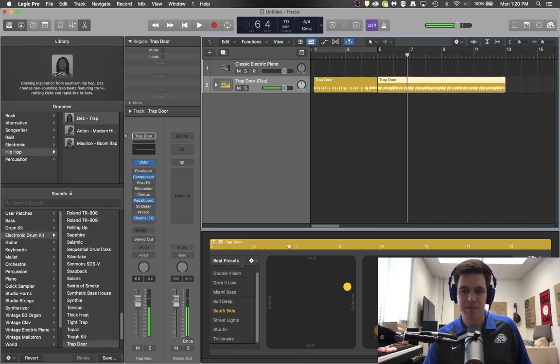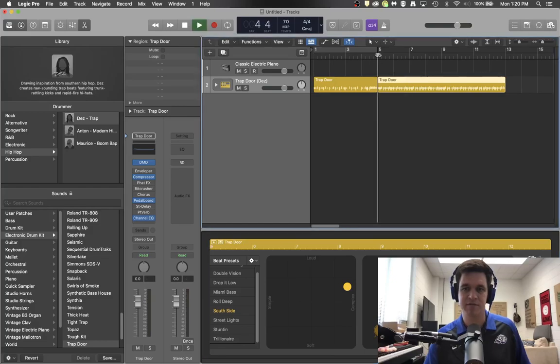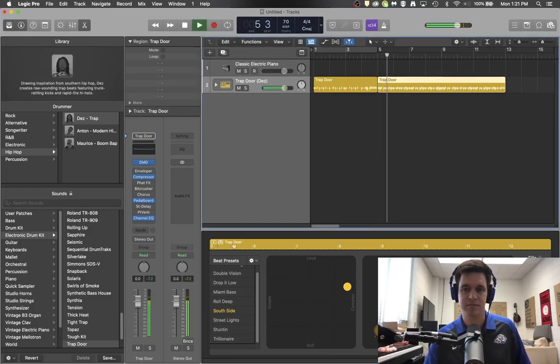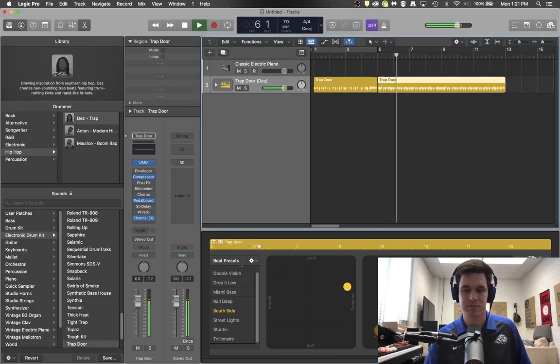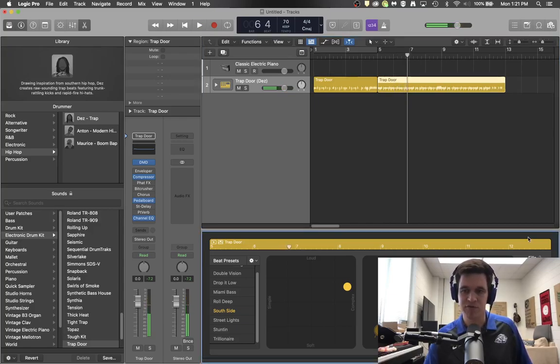And then maybe you're like, hey, I really don't want to hear that much snare drum in that version. So you take the snare drum out of it. Maybe I want some more fills.